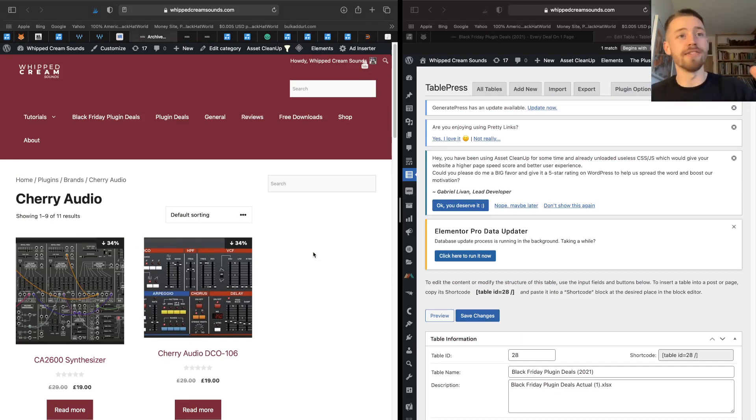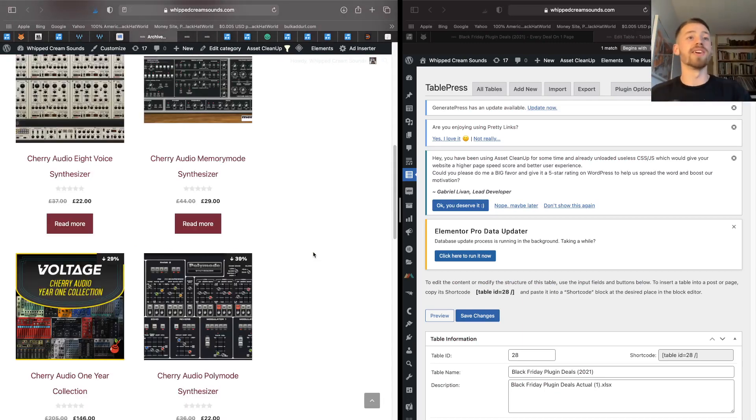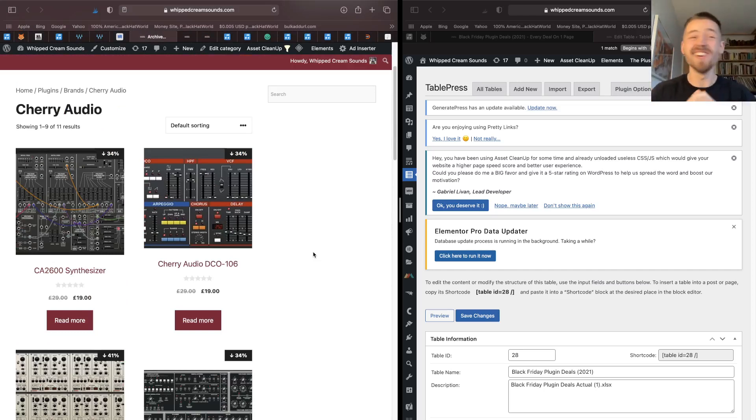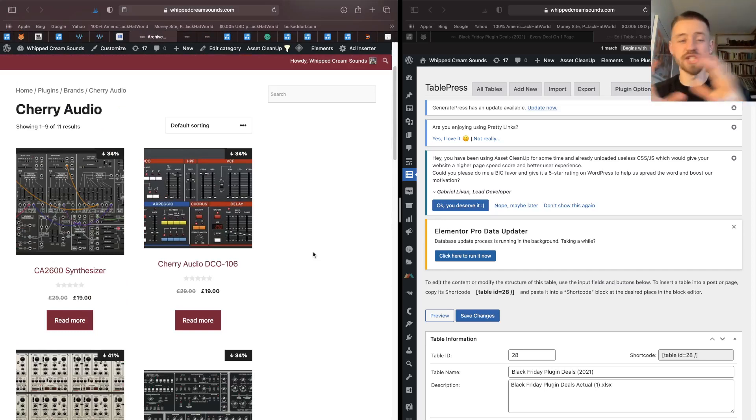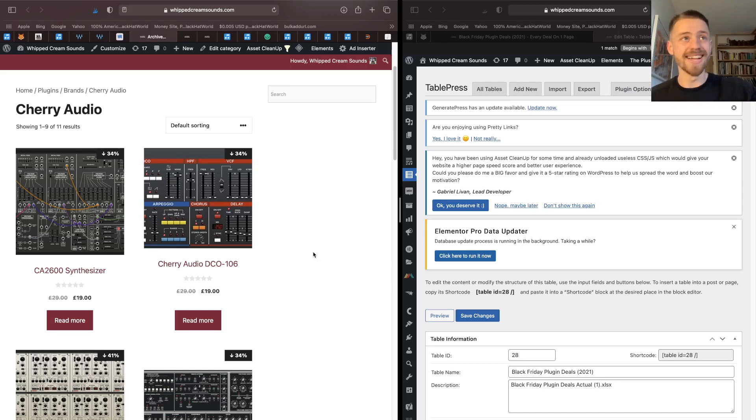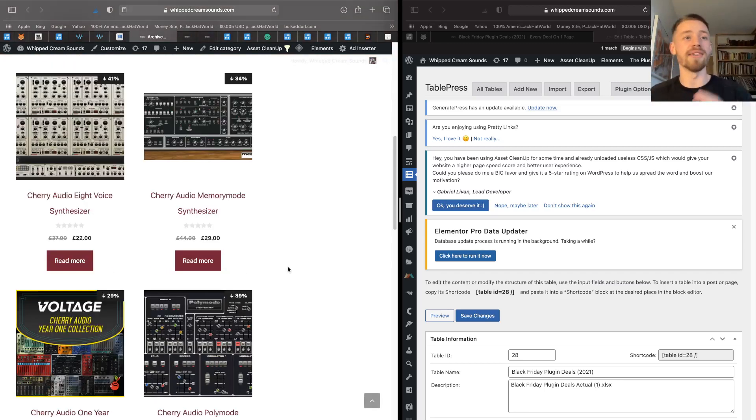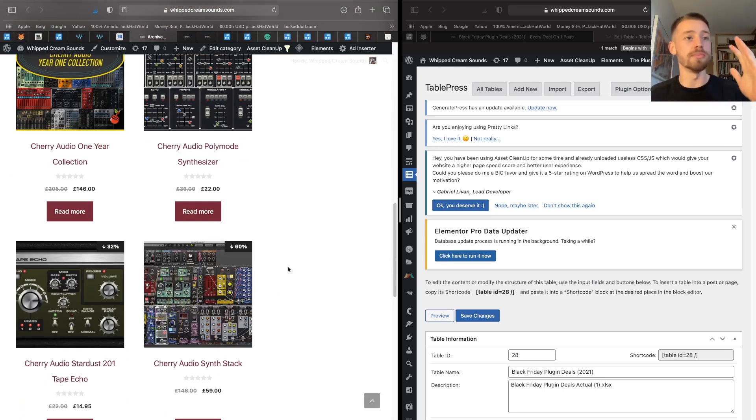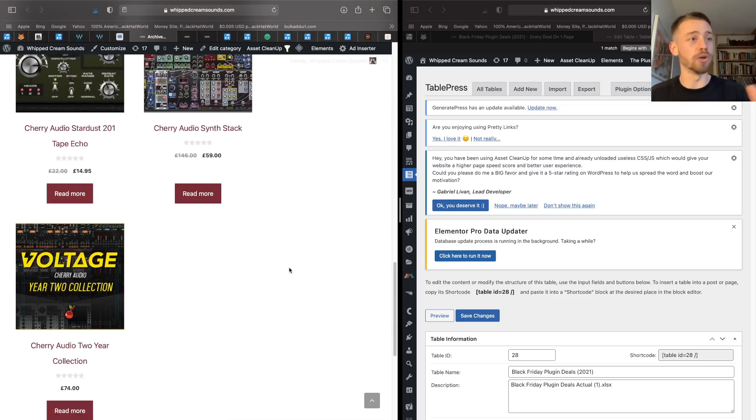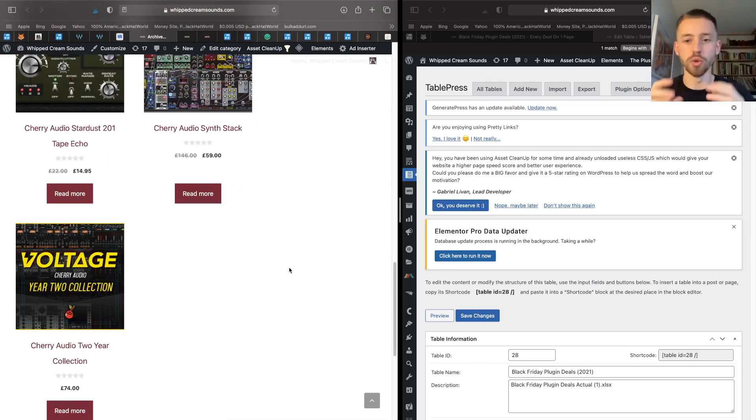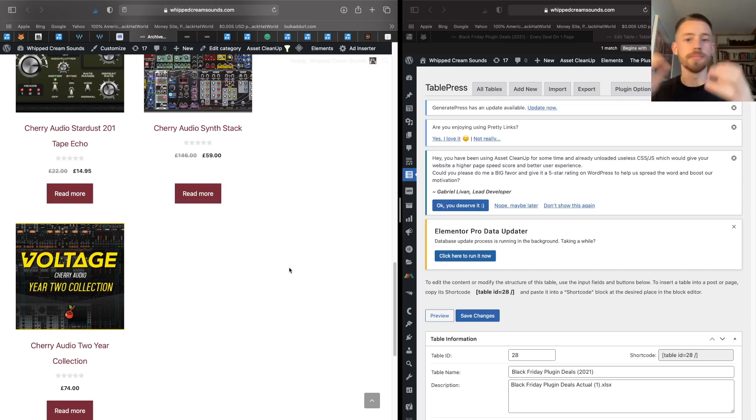Next on my list of amazing plugin deals this Black Friday is Cherry Audio, and these guys have savings of up to 60% on their analog recreations of synths in a digital format, so emulations of old analog hardware synths. And they also have this awesome Voltage Modular thing that is a modular synth that you can kind of open up in your DAW digitally and pick and choose modules from different synths and different things.